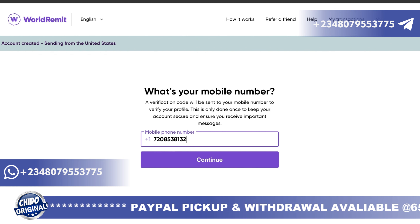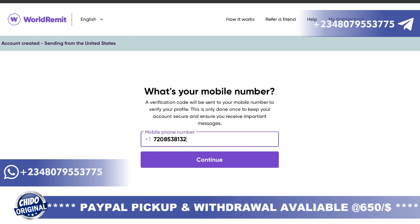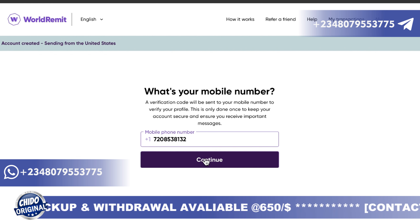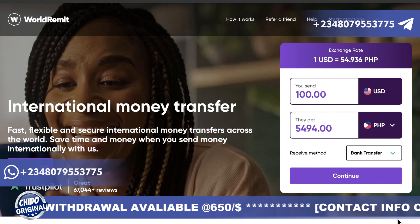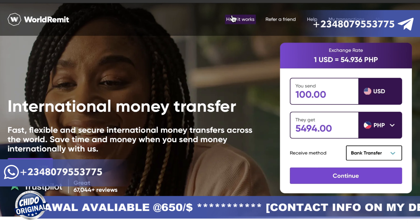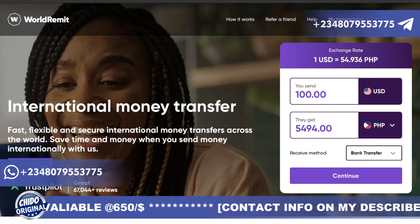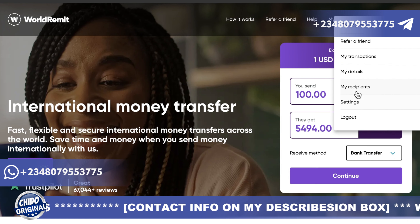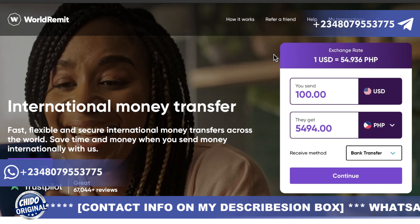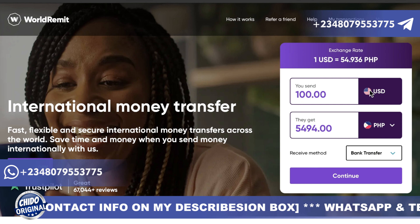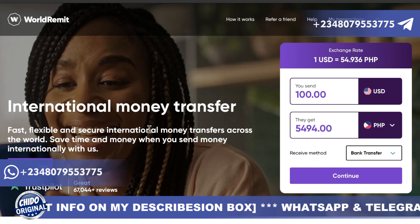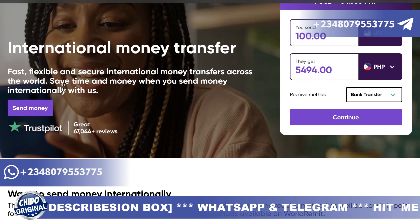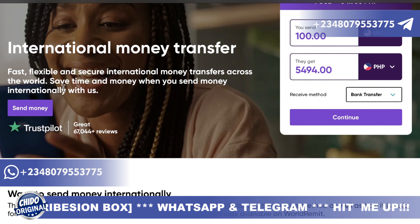You can get a phone number from BVN if you're wondering where to get one. After that, click on continue. As you can see, once logged in you have: my transactions, my account, my details, my recipient settings, and you can log out.